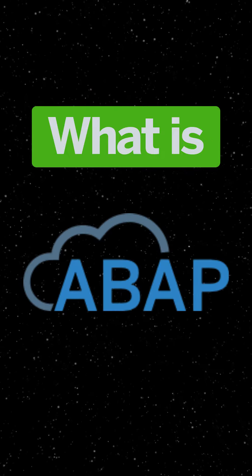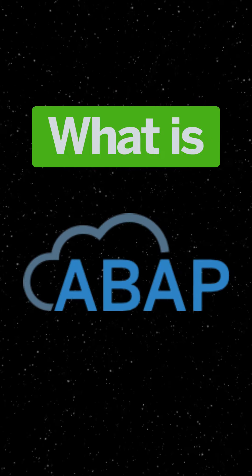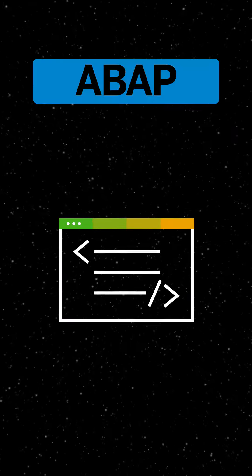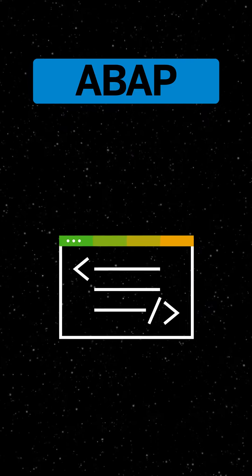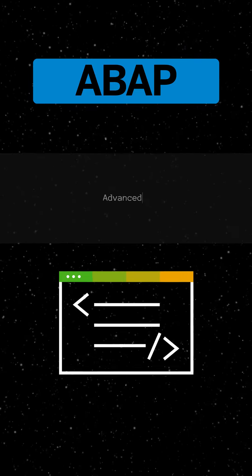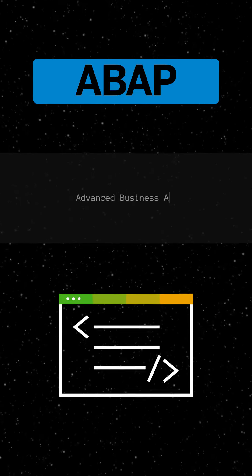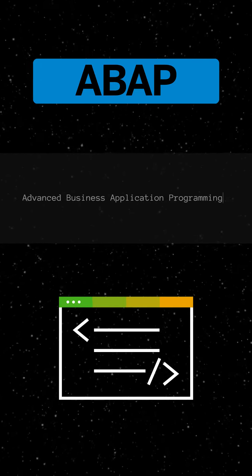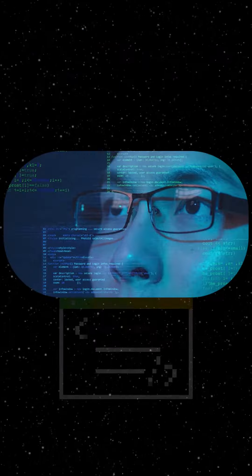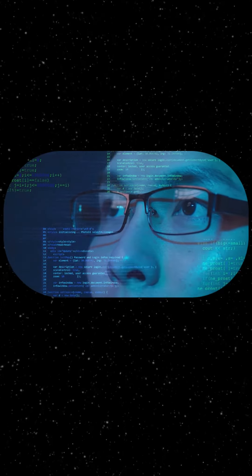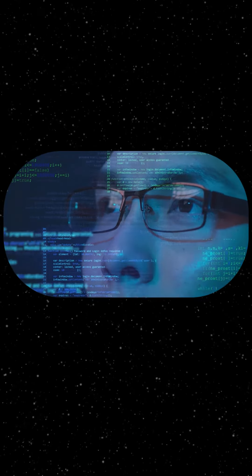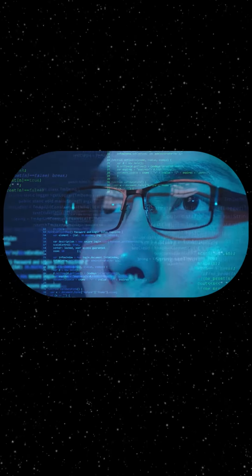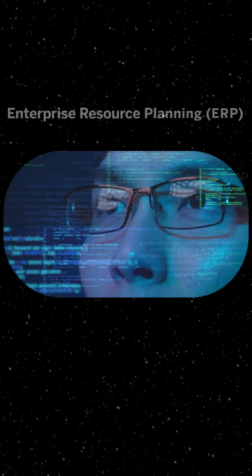What is ABAP? ABAP, also known as Advanced Business Application Programming, is a high-level programming language created by SAP that helps companies to customize the SAP ERP.